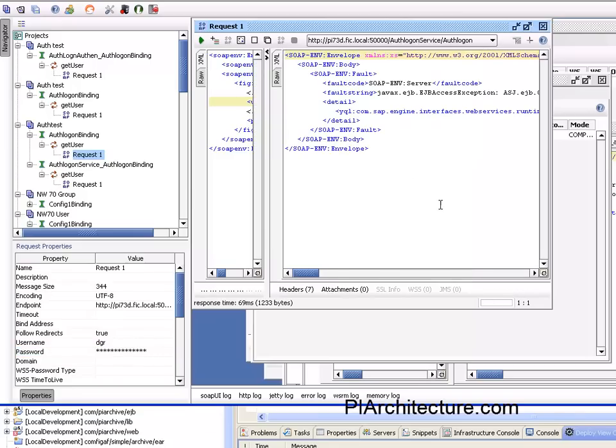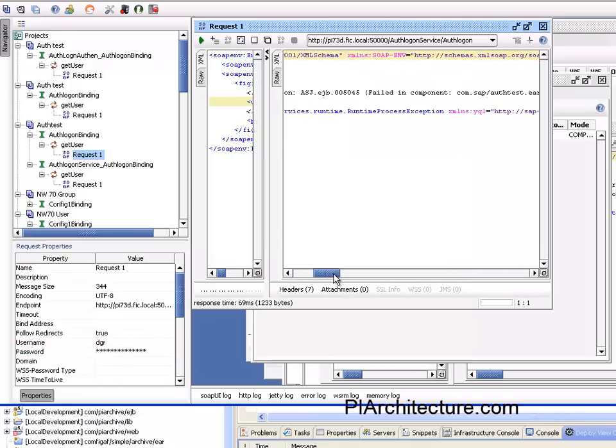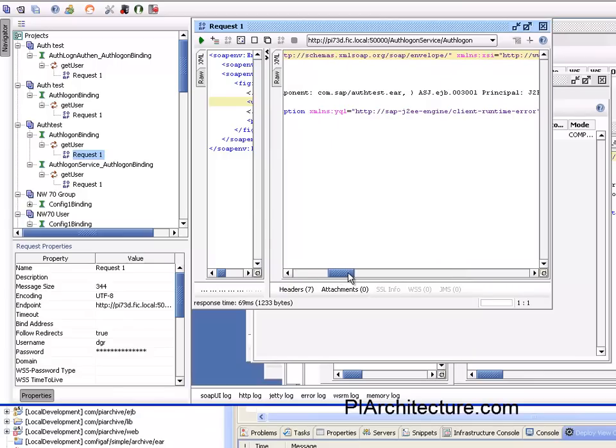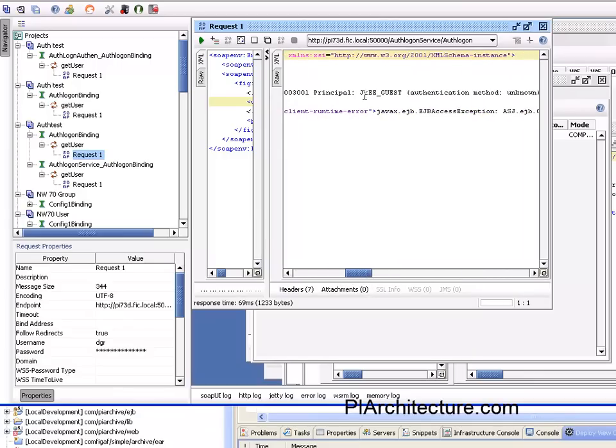And hopefully get an error saying that the principal J2E guest has no authorization for this method, otherwise I've seen something like with the system ID. So that seems to be working.